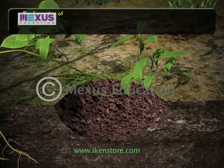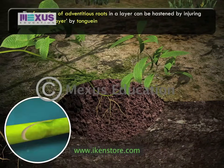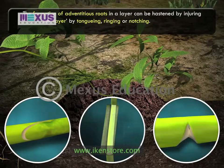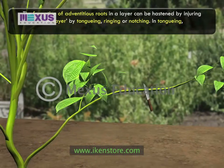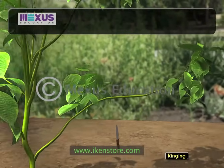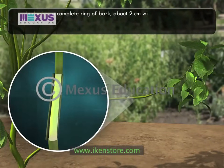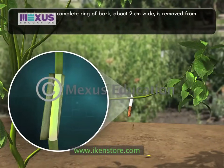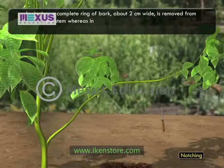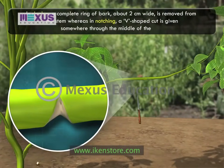The formation of adventitious roots in a layer can be hastened by injuring the layer by tonguing, ringing or notching. In tonguing, an oblique upward cut is made on the stem. In ringing, a complete ring of bark, about 2 cm wide, is removed from the stem. Whereas in notching, a V-shaped cut is given somewhere through the middle of the stem.